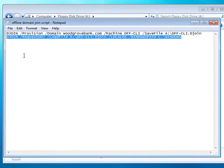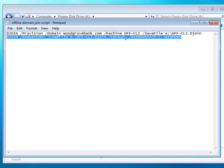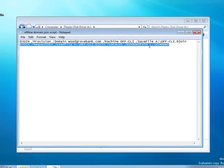Now I'm going to run the second line in my script. It's the same djoin command but this time with different switches. So we're requesting an offline domain join, we're loading in this file, we're applying it to the local operating system, and we're telling it where Windows is installed to.